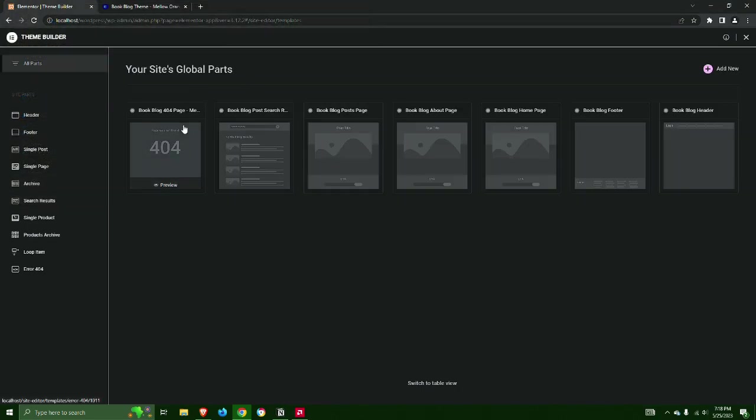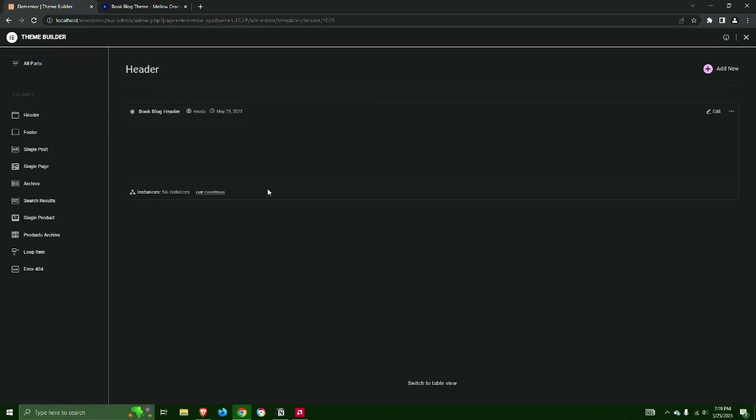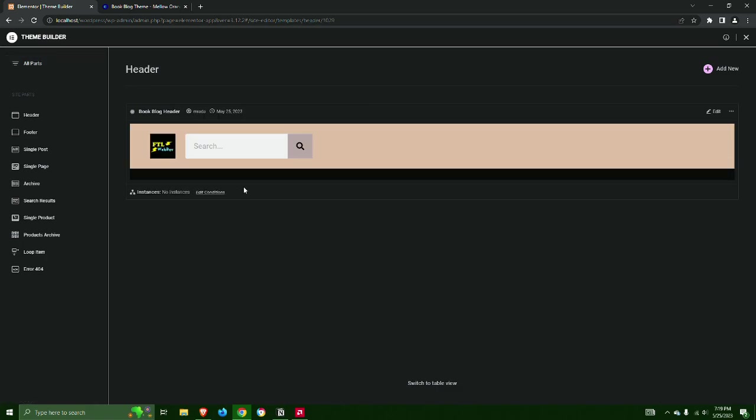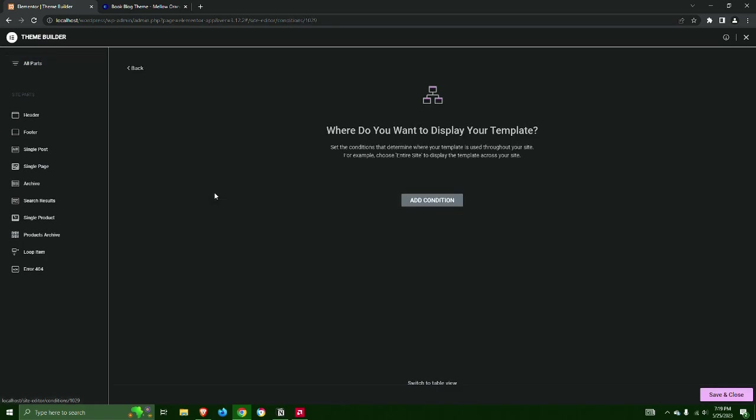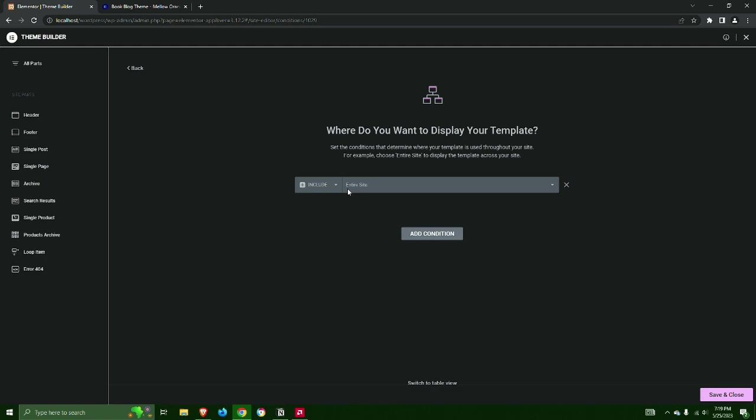Step 5: Import the header first by selecting Display Conditions and setting it to Entire Site. Save and Close.